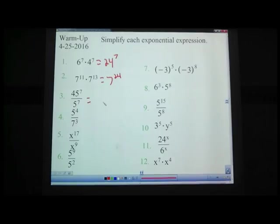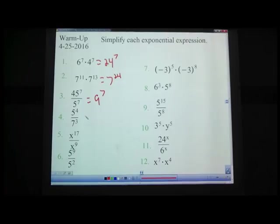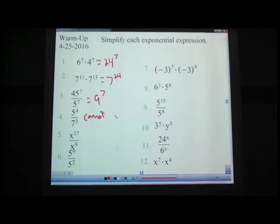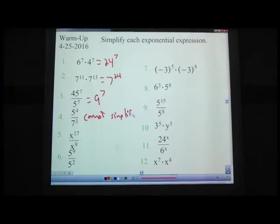45 to the 7th divided by 5 to the 7th — pause the video. Hopefully you got 9 to the 7th. 5 to the 4th divided by 7 to the 3rd — pause. Hopefully you came up with cannot simplify. If you said cannot solve, it's the same thing. We could multiply it out and divide it, but we can't simplify it as a fraction in exponential form.